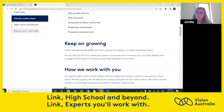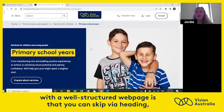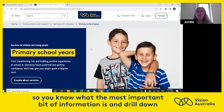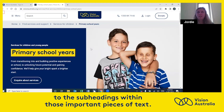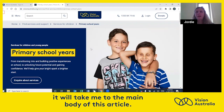Link experts you will work with. The nice thing about using JAWS on the web with a well-structured webpage is that you can skip via heading, so you know what the most important bit of information is and drill down to the subheadings within those important pieces of text. For example, if I press the quick key H, it will take me to the main body of this article.